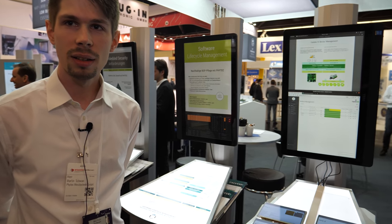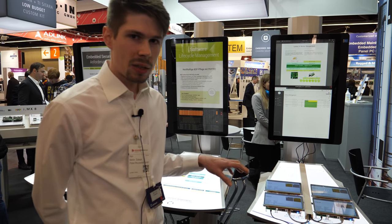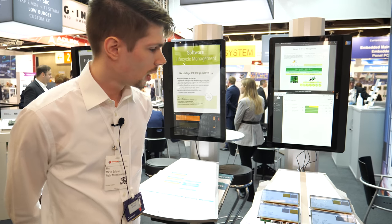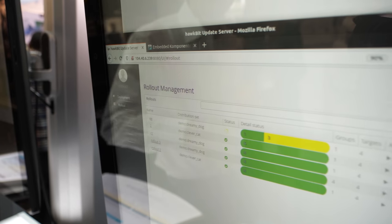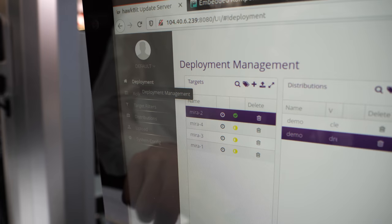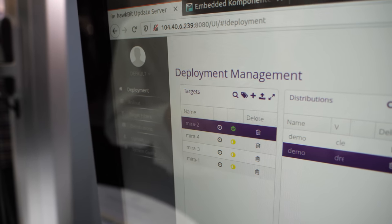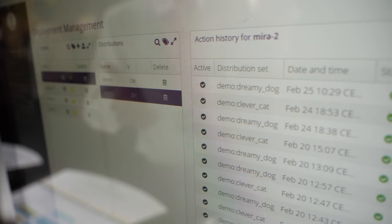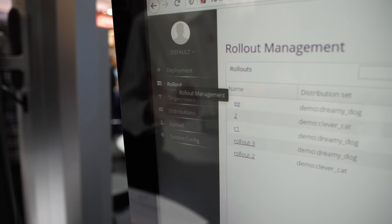So how does the update process work? We have two main components. On the boards we have the update client itself — we are using RAUC for this, the Robust Auto Update Controller, which is a product from Pengutronics. The other component is Hawkbit, which we see on the screen — it's the interface for managing your devices. We can list the different devices here; we have four boards and two different software versions for the demo, and we can start a rollout that will automatically update the devices.